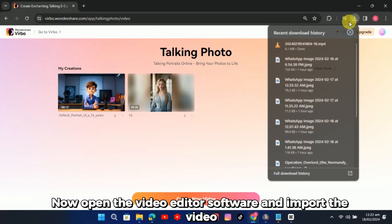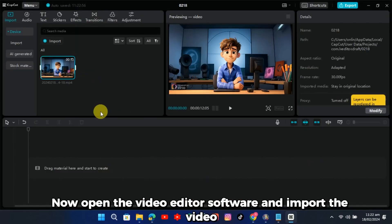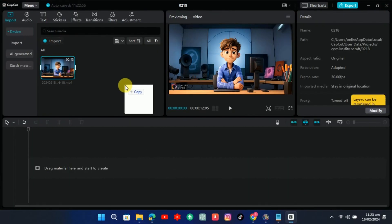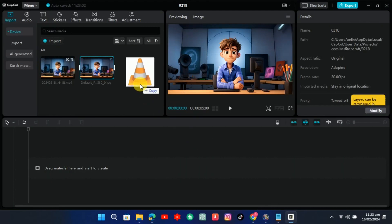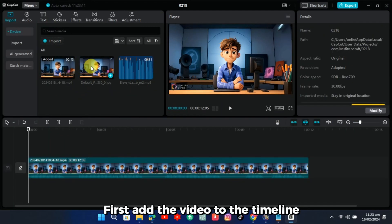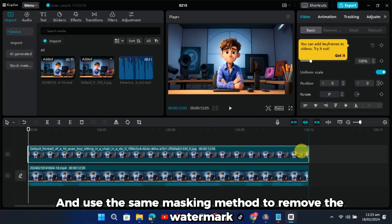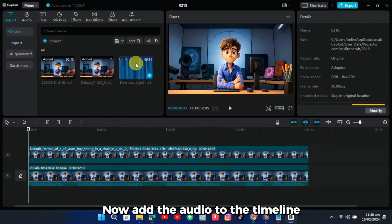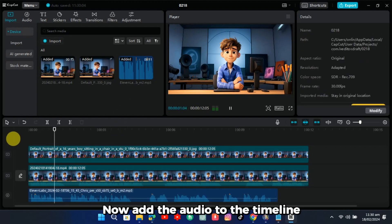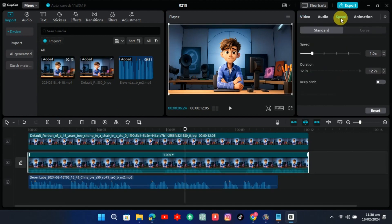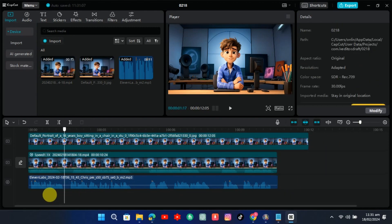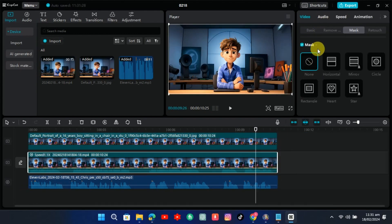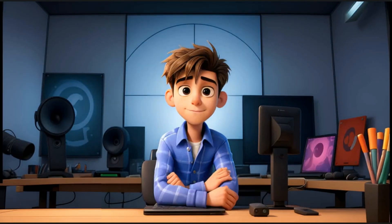Now open the video editor software and import the video, main image, and audio script. First, add the video to the timeline and then add the image as the layer and use the same masking method to remove the watermark. Now add the audio to the timeline. Adjust the speed of the video according to the duration of the audio. Before they could make sense of it all, they heard the sound of dragging footsteps echoing behind them.